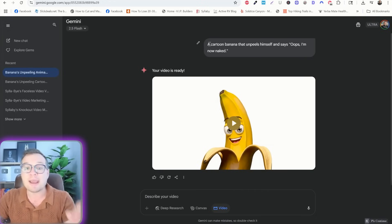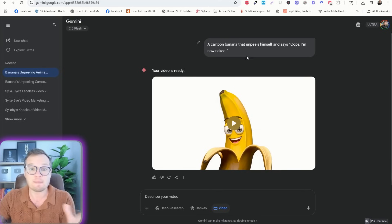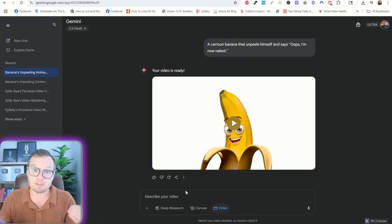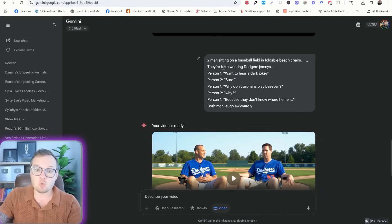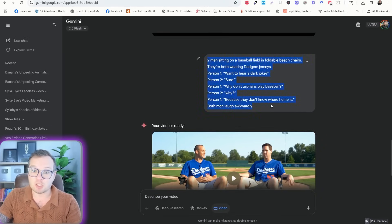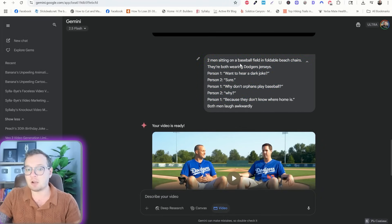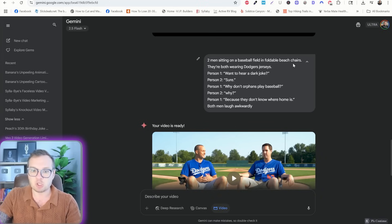Now, of course, you can get way more specific and you can type in anything that you want in here. You can even have dialogue. So for instance, here's one that I generated and you can use a prompt similar to this.